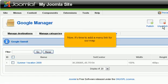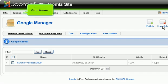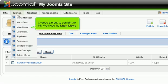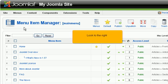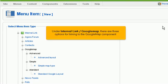Now, it's time to add a menu link for our map. Go to Menus. Choose a menu to contain the link. We'll use the main menu. Look to the right. Click New. Under Internal Link, Google Map, there are three options for linking to the Google Map component.